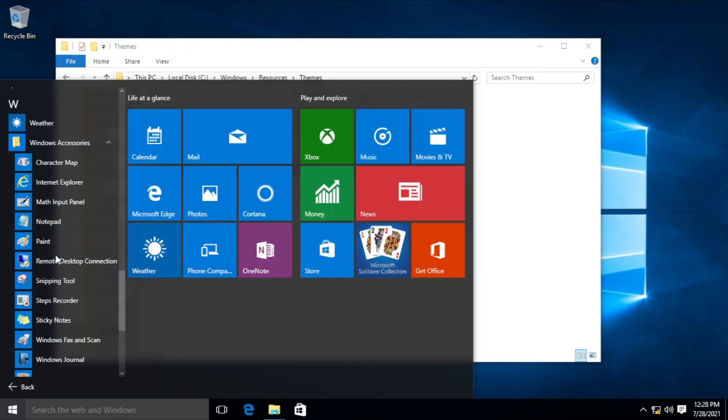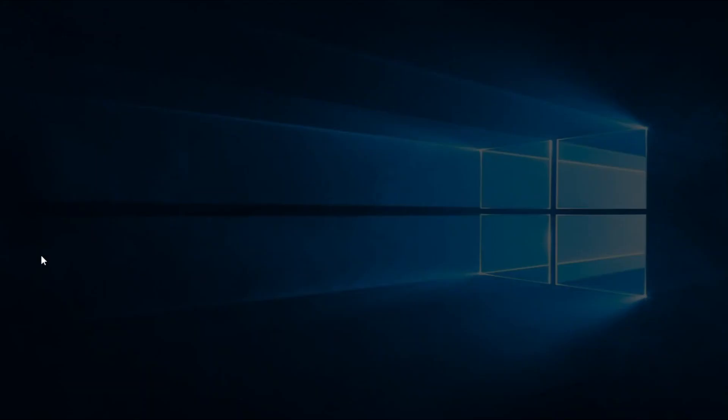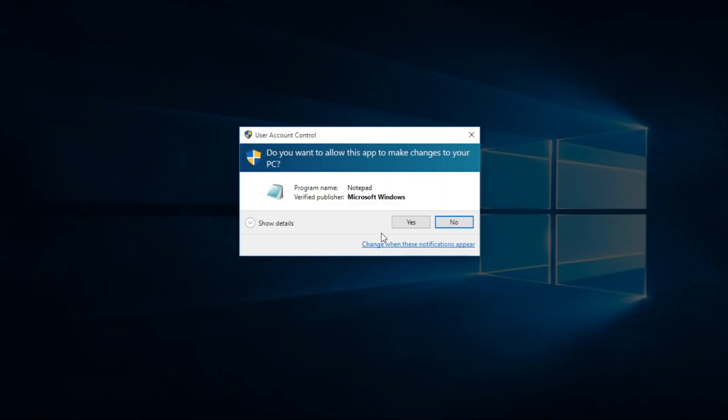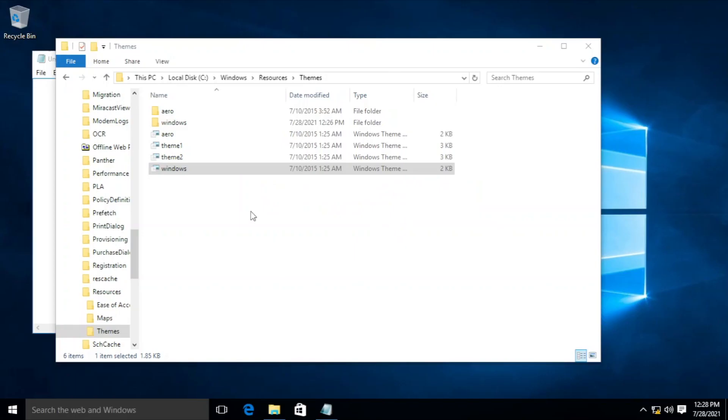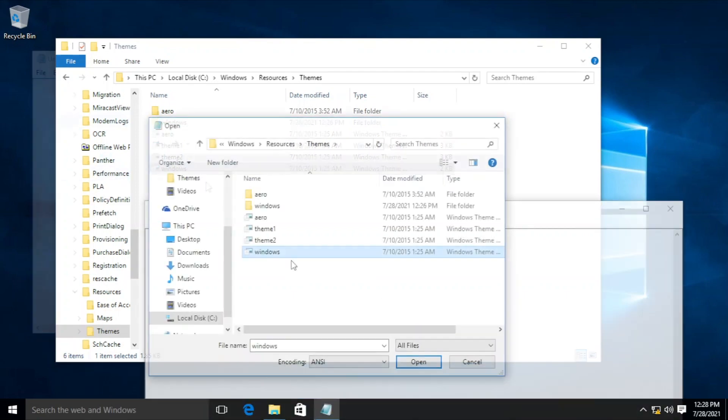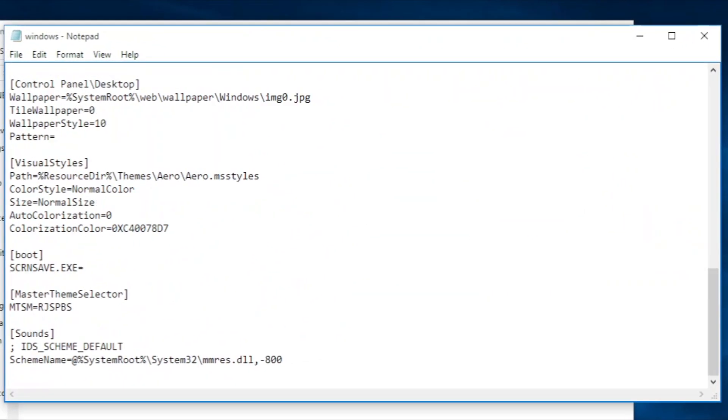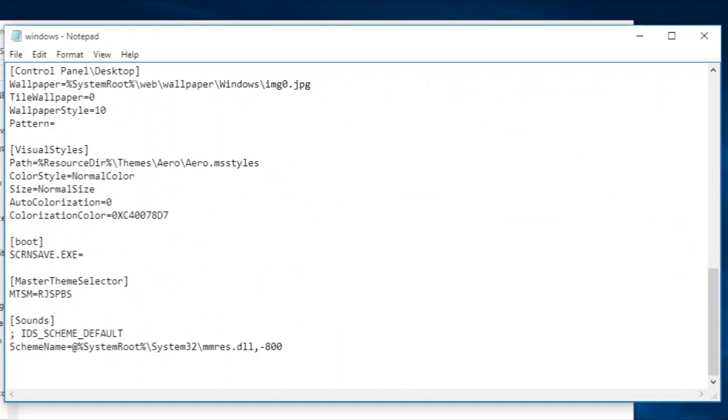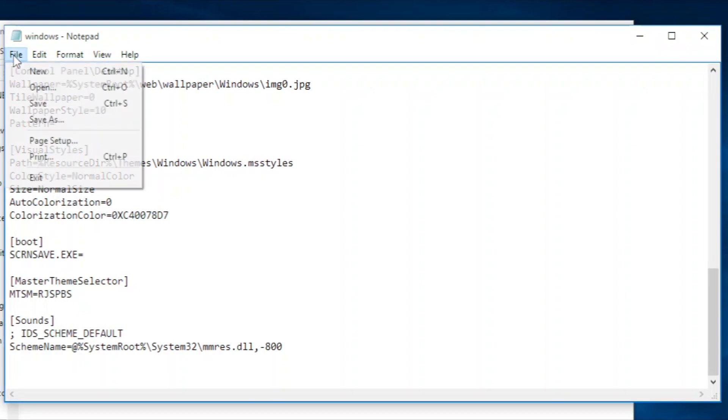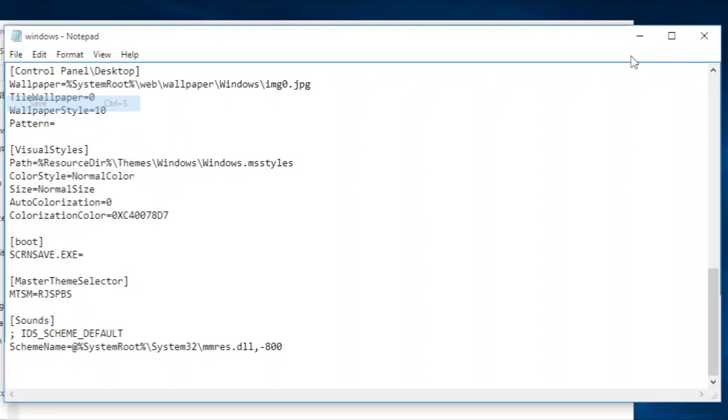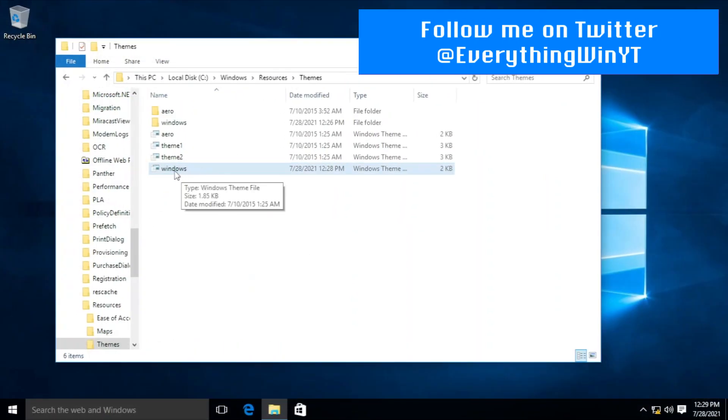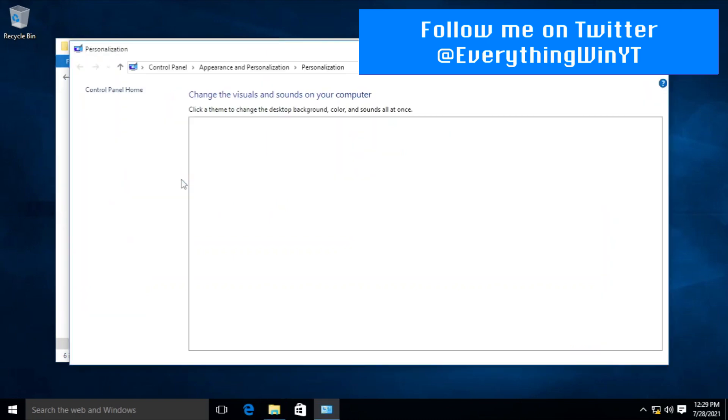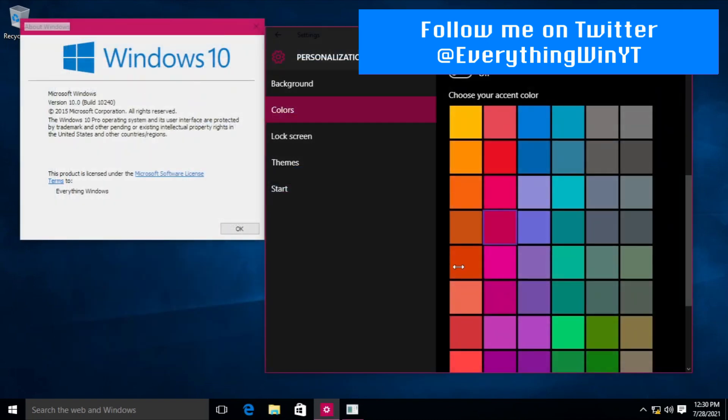After all done, open the Windows.theme file with Notepad as administrator. Replace the path Resources\Themes\Aero\Aero.msstyles with Windows\Windows.msstyles. Save it as is, then double-click the file and you get the blue colored title bar. You can change it in Settings to whichever color you want.